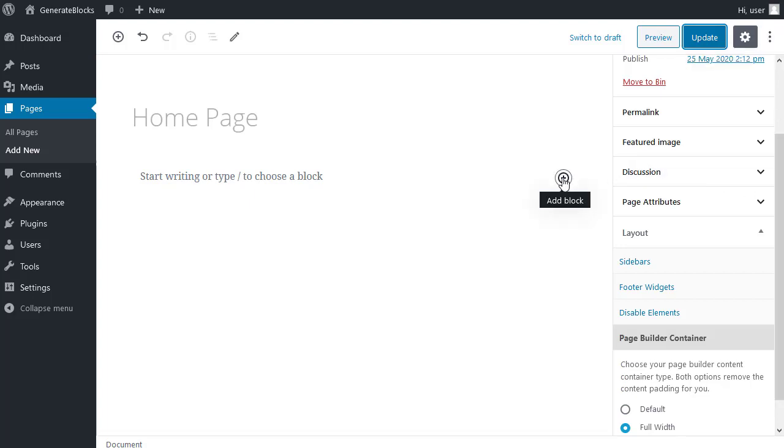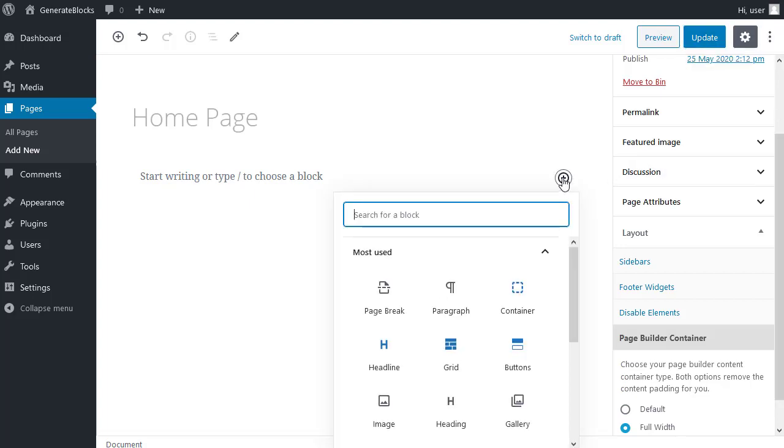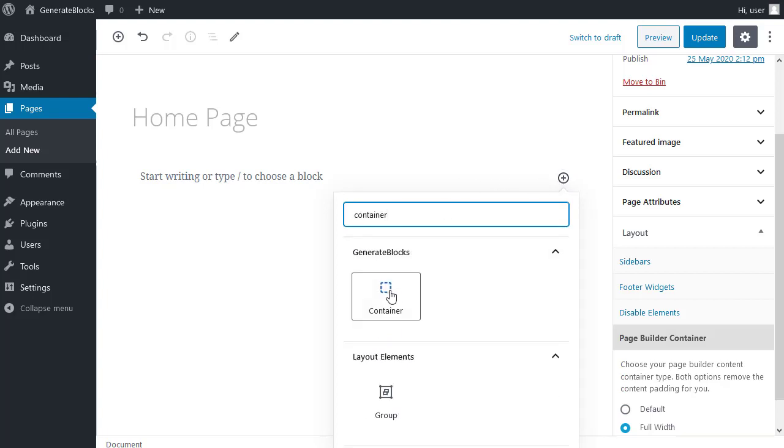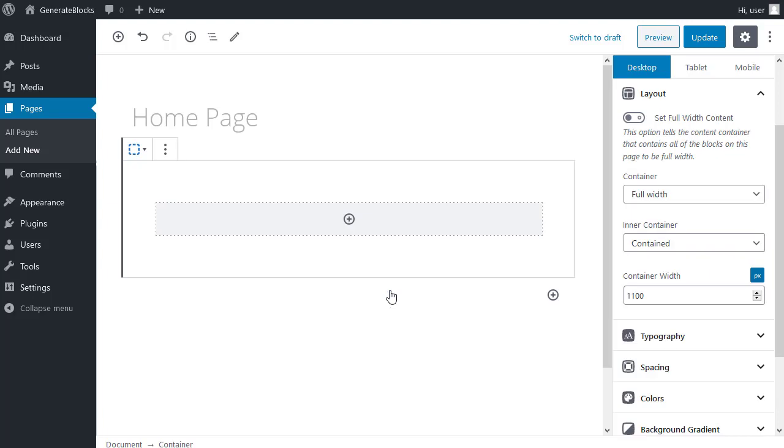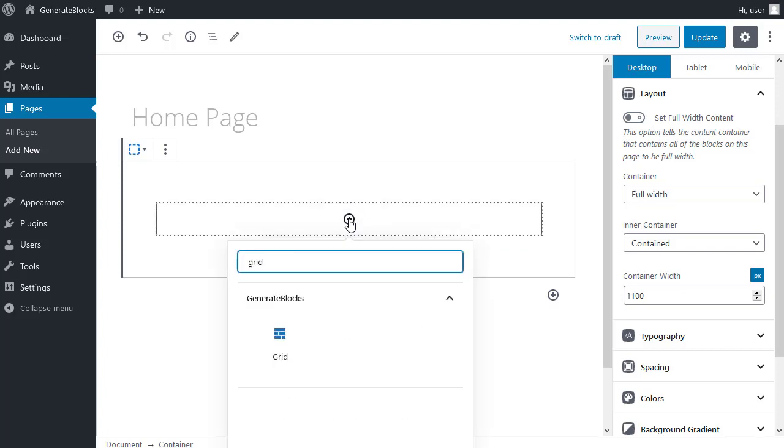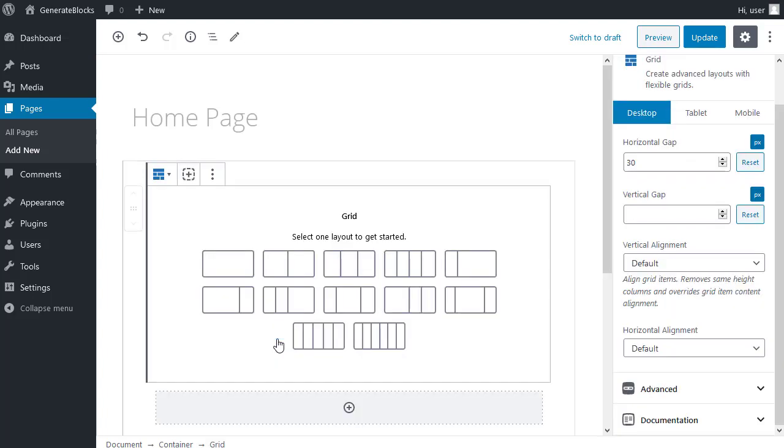So I click the add block button. I'm going to search for container. Add a container block. And inside the container block, I want to add a grid block. So I can search for grid. One column grid.